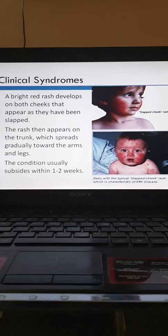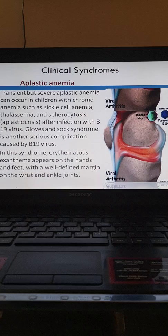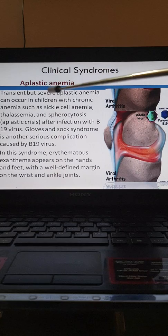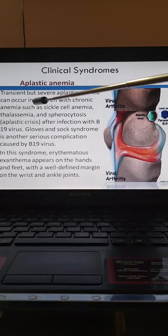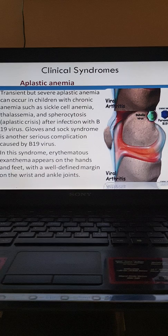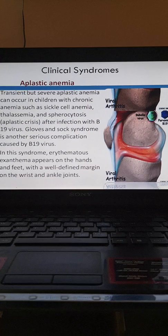Fifth disease can also cause aplastic anemia, which may be transient, but in some cases it can cause severe aplastic anemia — especially in children with chronic anemia such as sickle cell anemia, thalassemia, and spherocytosis. An important serious complication is gloves and socks syndrome.